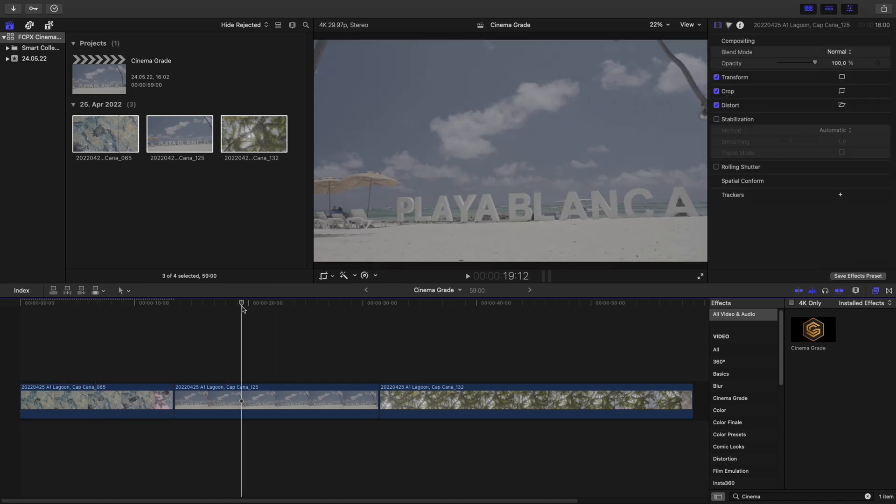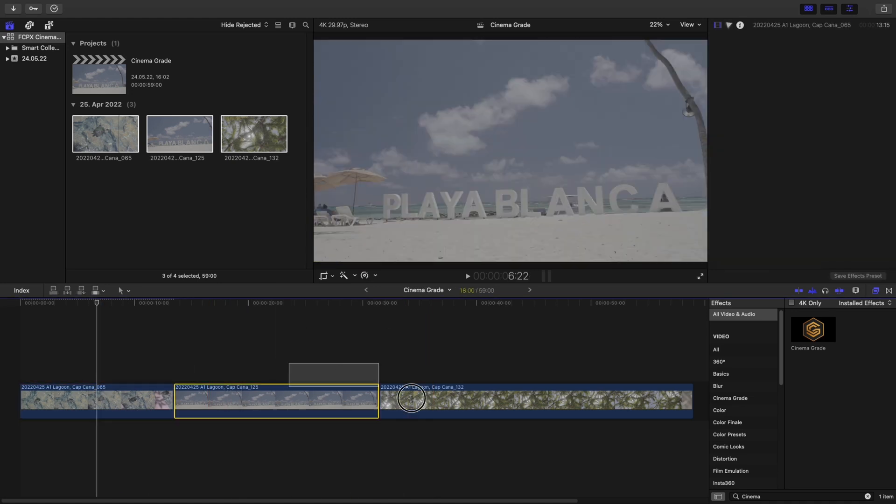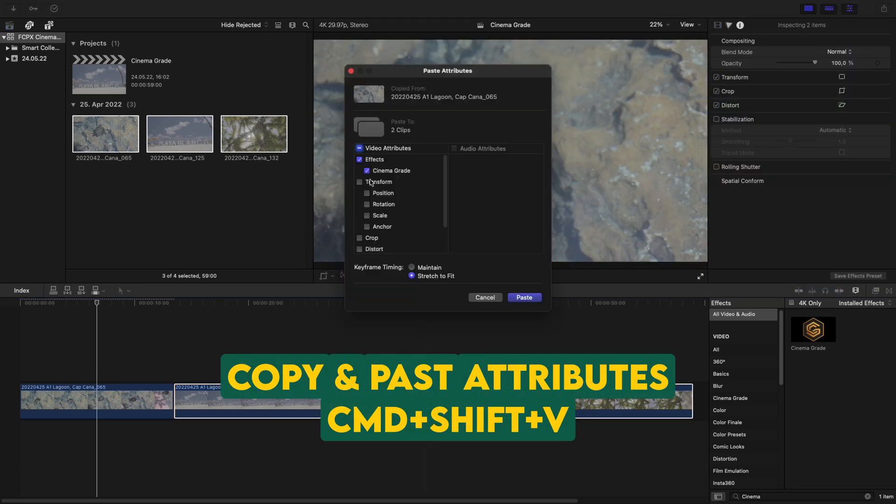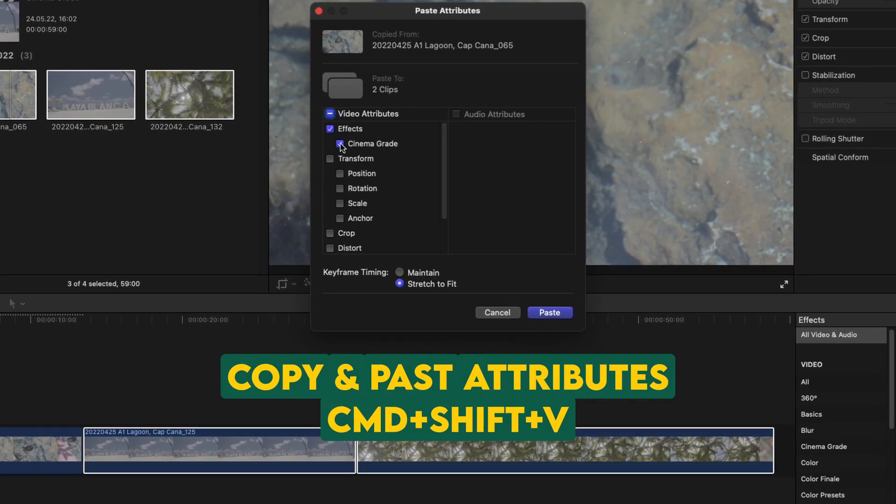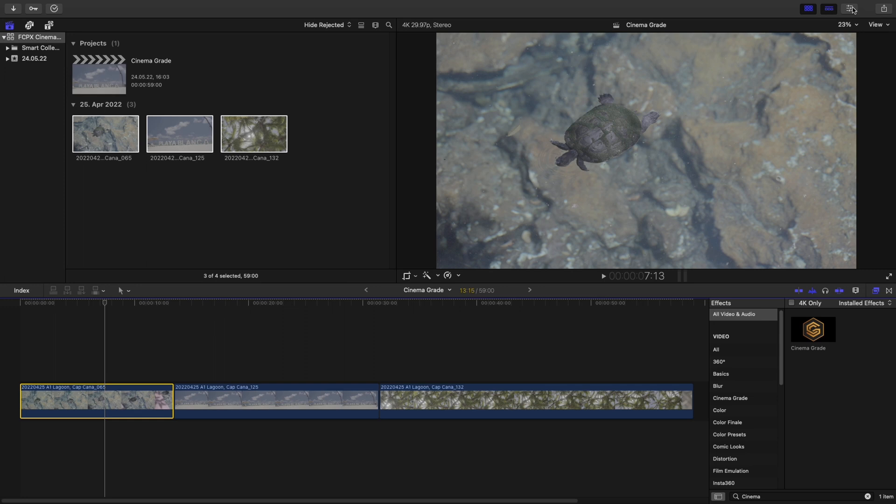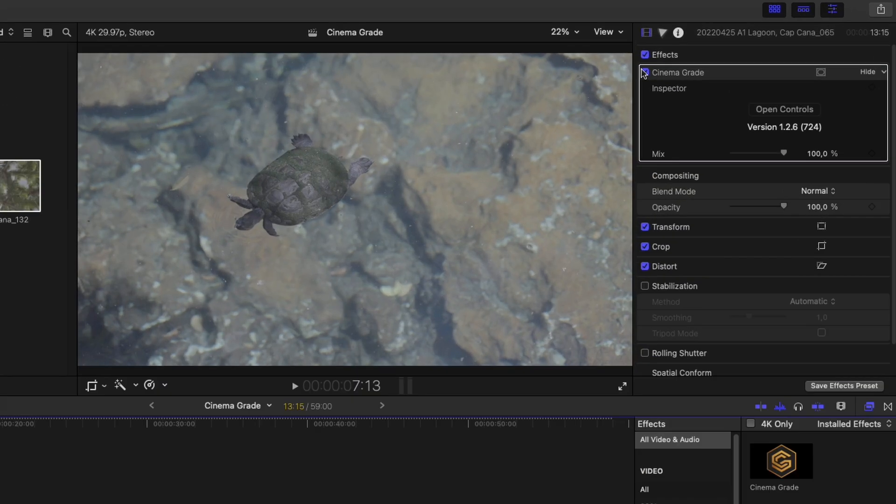Since we have multiple log footage in our timeline, be sure to select all video and audio and apply the plugin to all the other clips so that all the clips will appear in CinemaGrade. Afterwards you open the Inspector Panel and click Open Control on the CinemaGrade plugin.